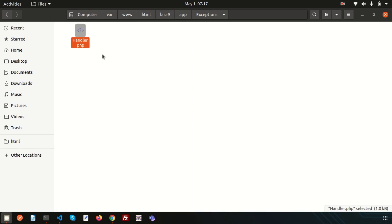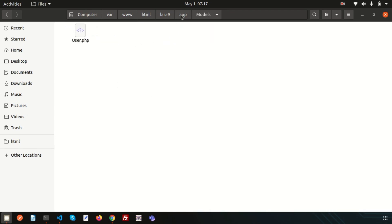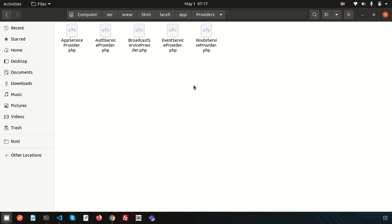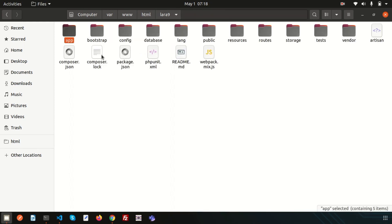If you want to customize how your exceptions are logged or rendered, you should modify the handler class inside that directory. In Exceptions you'll find handler.php, which you can customize. Models are stored in the Models folder. The Providers directory contains all your service providers such as AppServiceProvider, AuthServiceProvider, BroadcastServiceProvider, and EventServiceProvider.